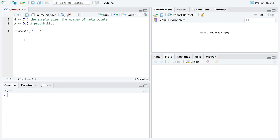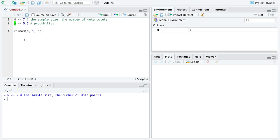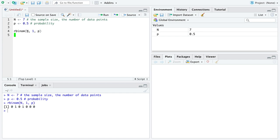Let's run the code. On a Mac, hold Command and hit Enter; on Windows, hold Control and hit Enter. Running the lines for N and P sends them to the console and they appear in the global environment. Running rbinom, lo and behold, we generated seven data points: the first was a 0, second a 1, third a 0, fourth a 1, and the fifth, sixth, and seventh were 0. This is a sequence of Bernoulli data.